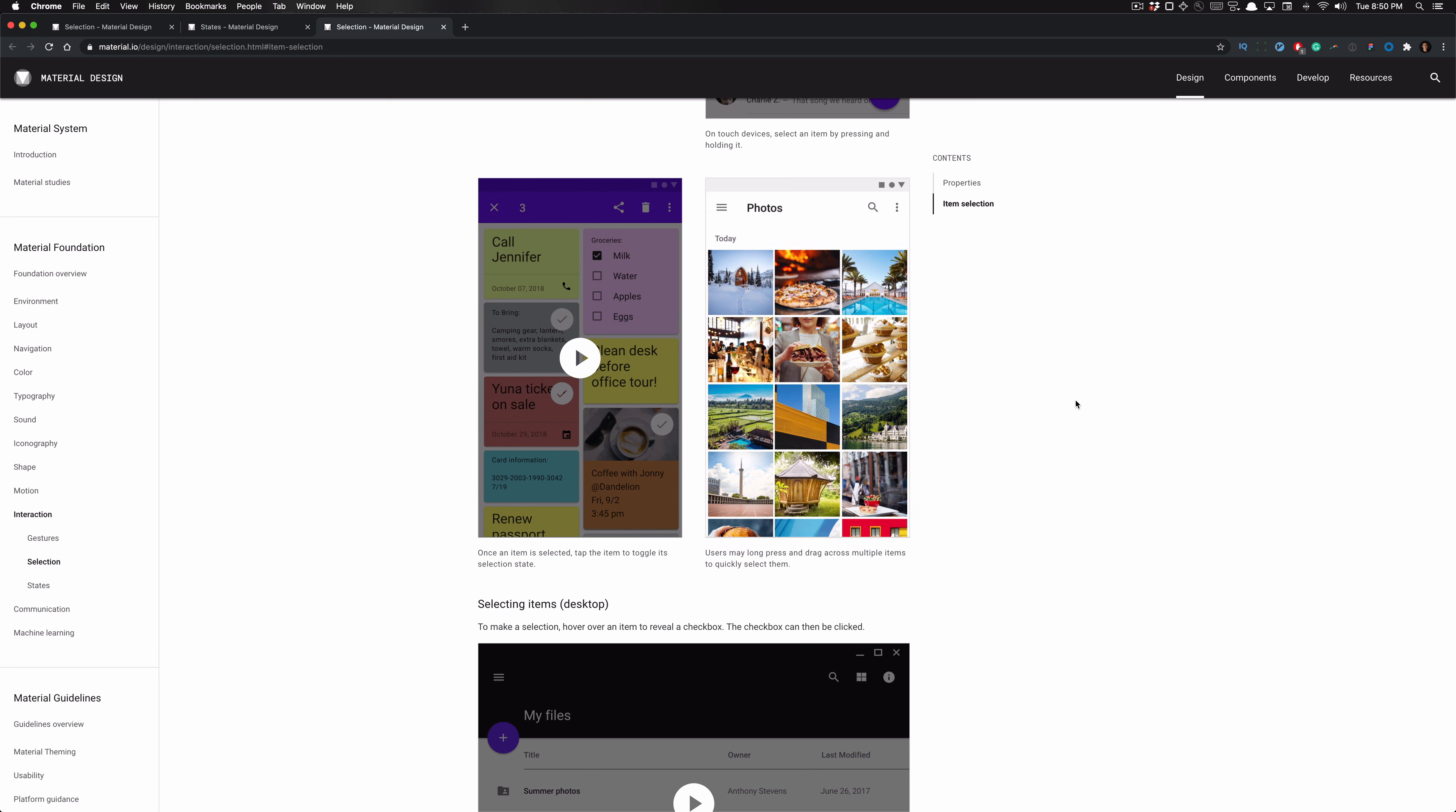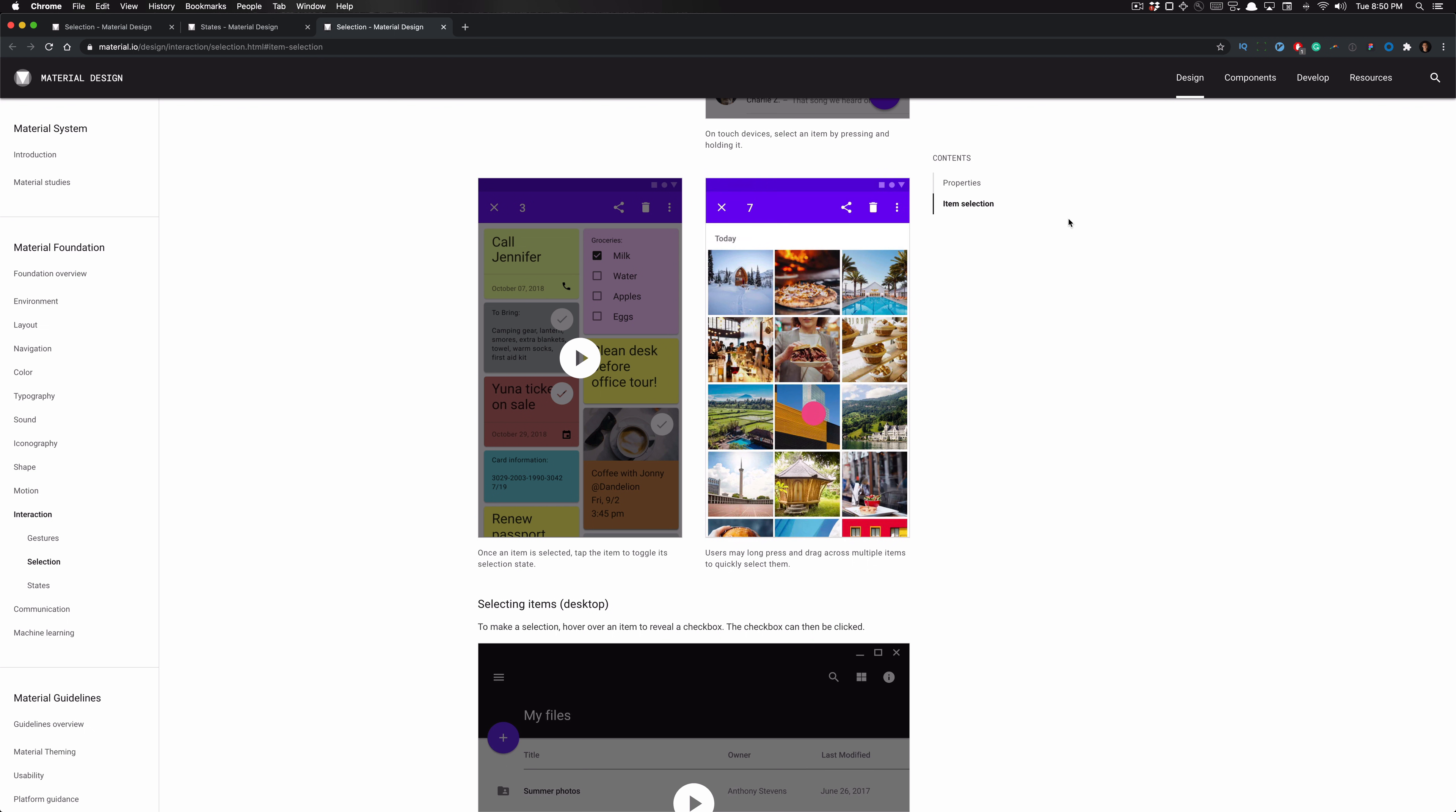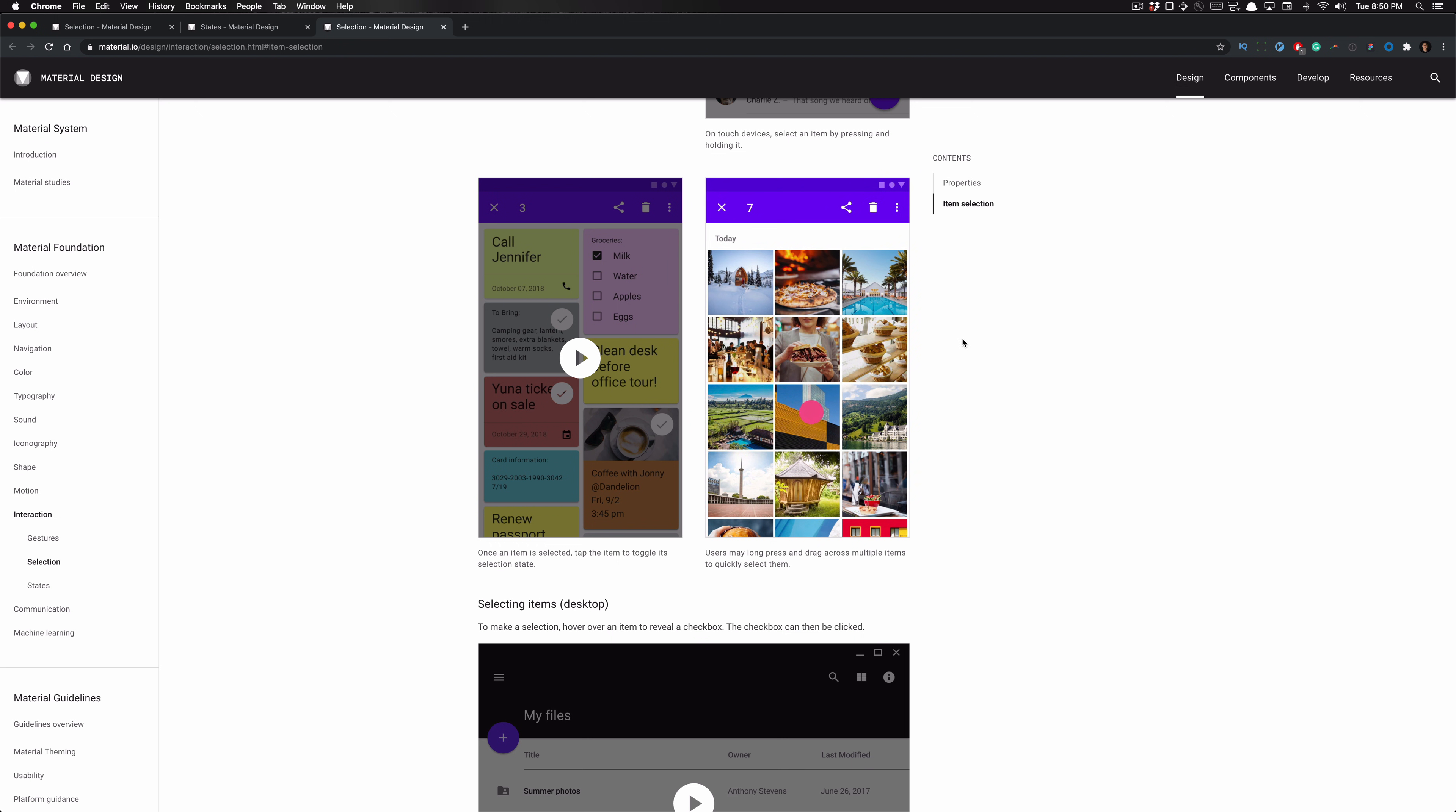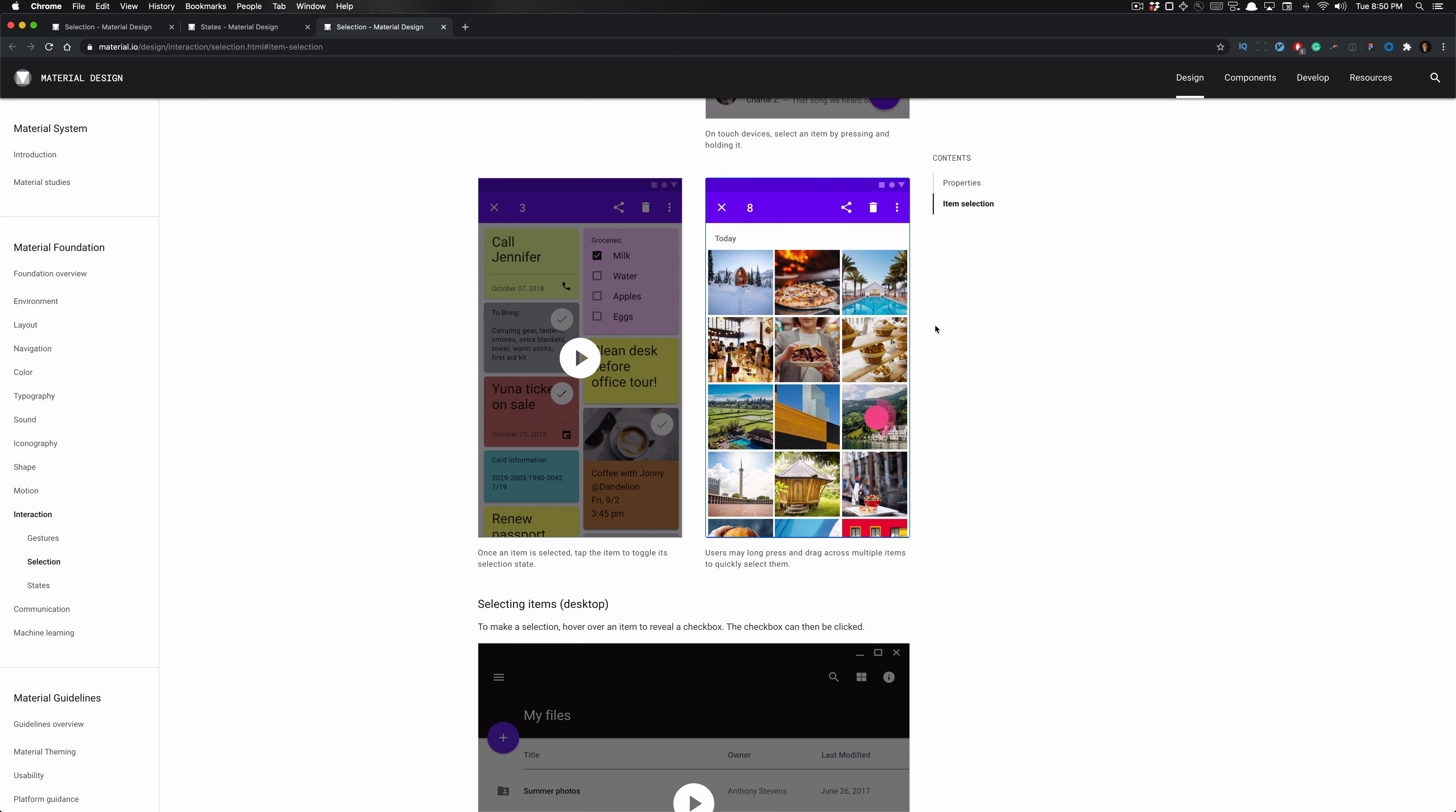Here we can see another example of selection where users are long pressing and dragging across multiple items to quickly select several items at once. You'll notice that they're selecting several items because in the top left hand corner in the app bar, it is updating the selection as the user is utilizing the selection by long pressing and dragging across multiple items, the items being photos in this example here.